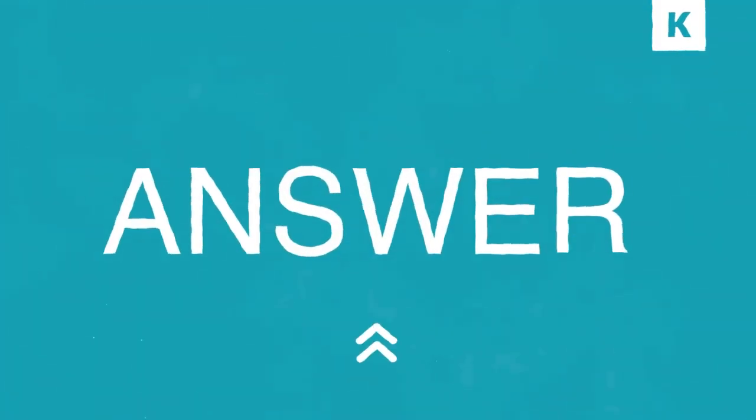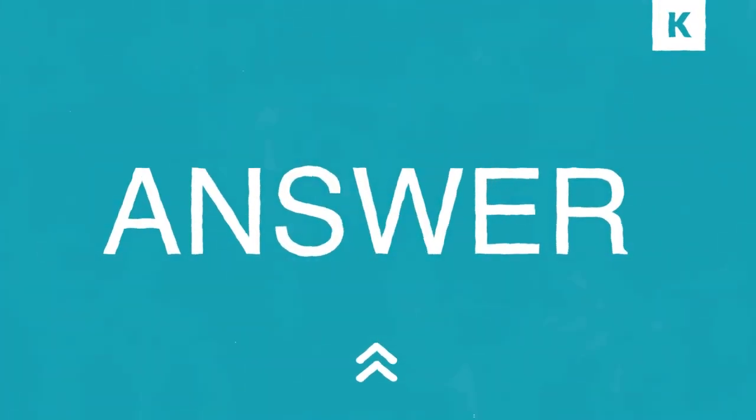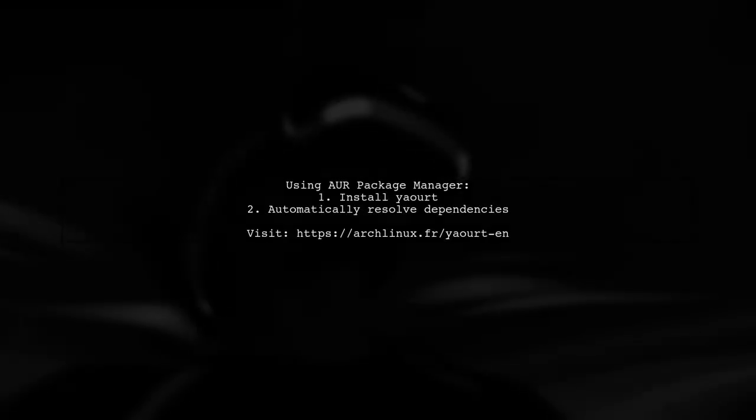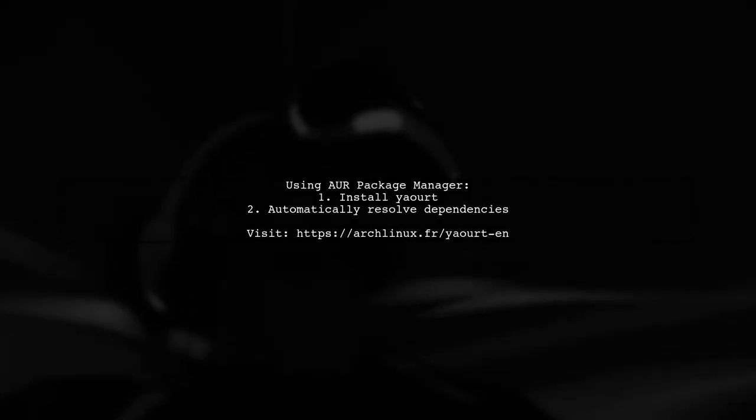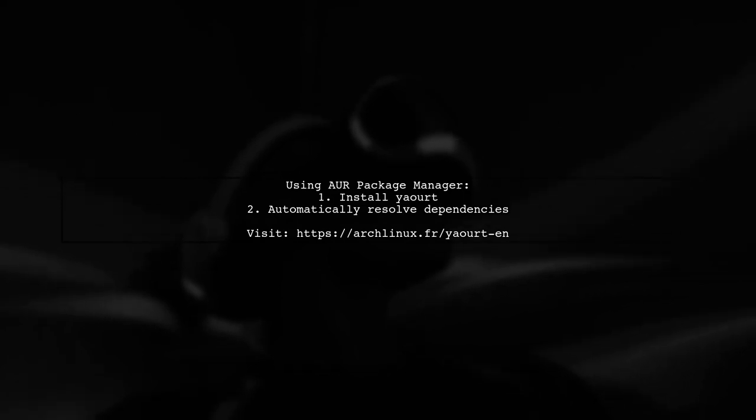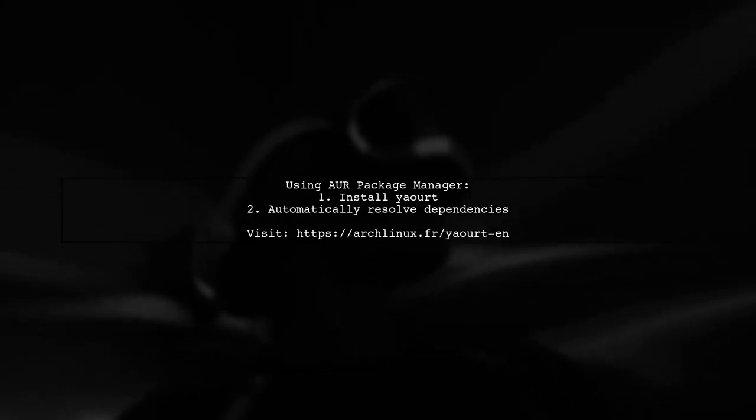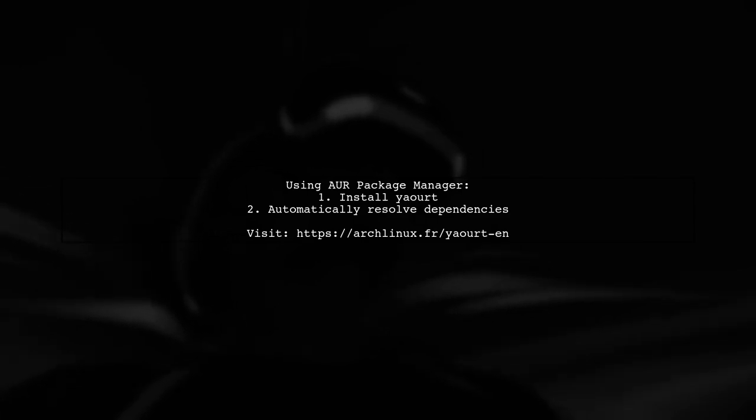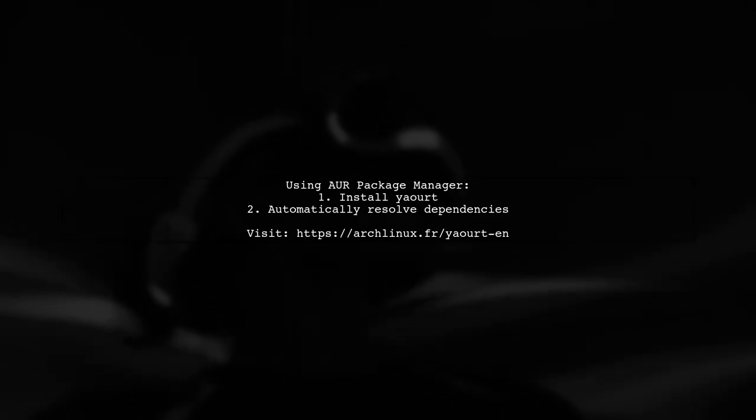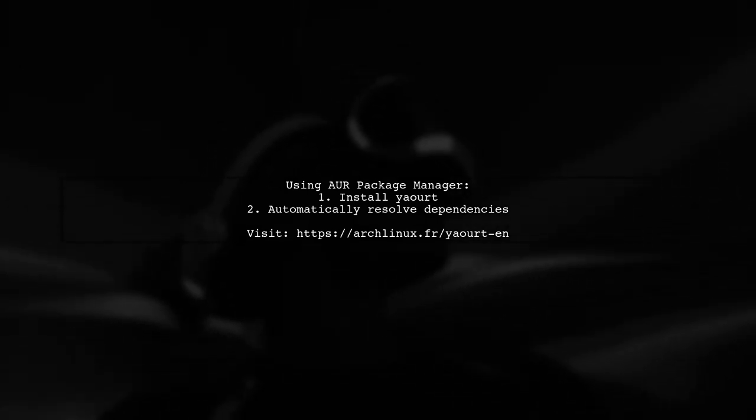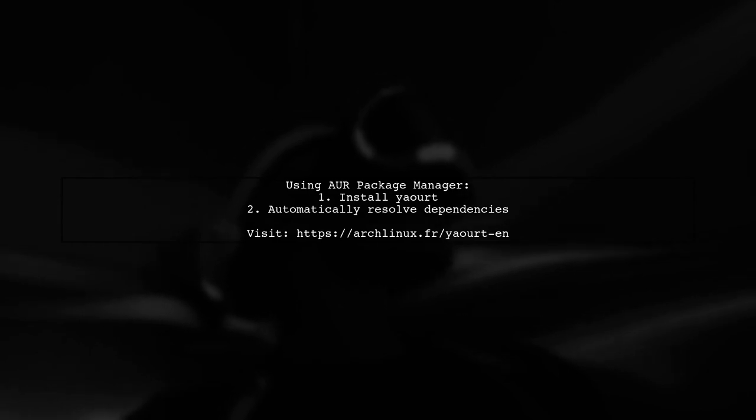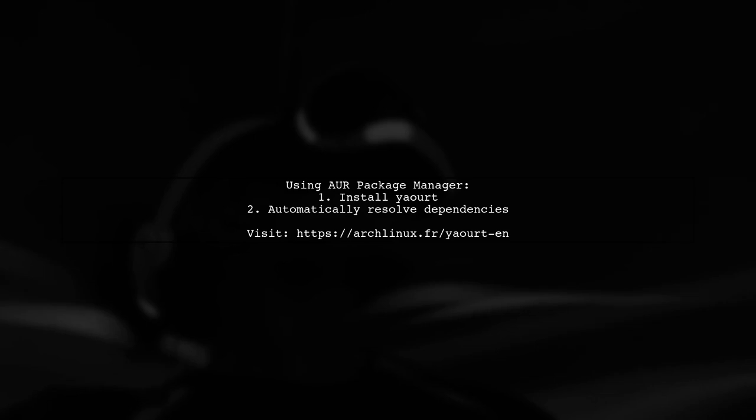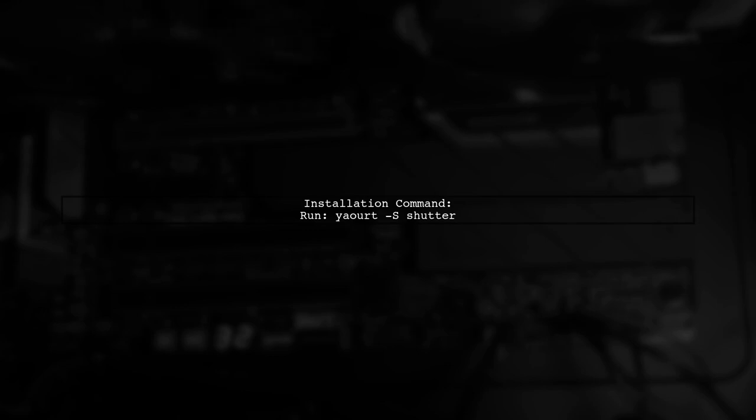Let's now look at another user-suggested answer. To install a package from the AUR that has dependencies, consider using an AUR package manager like Yaourt. It's user-friendly and automatically resolves dependencies for you. To install a package, simply run the command -S, followed by the package name. For example, to install Shutter, you would type yaourt -S shutter.